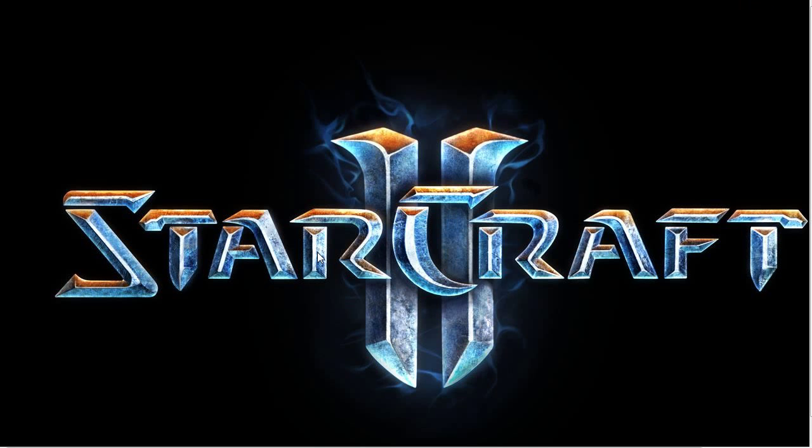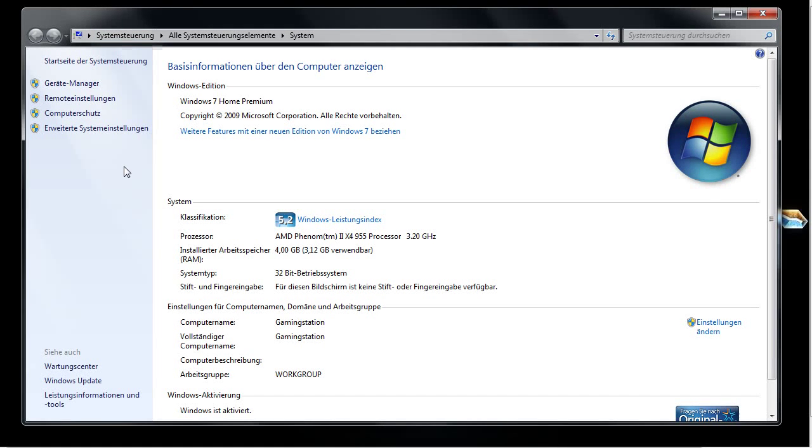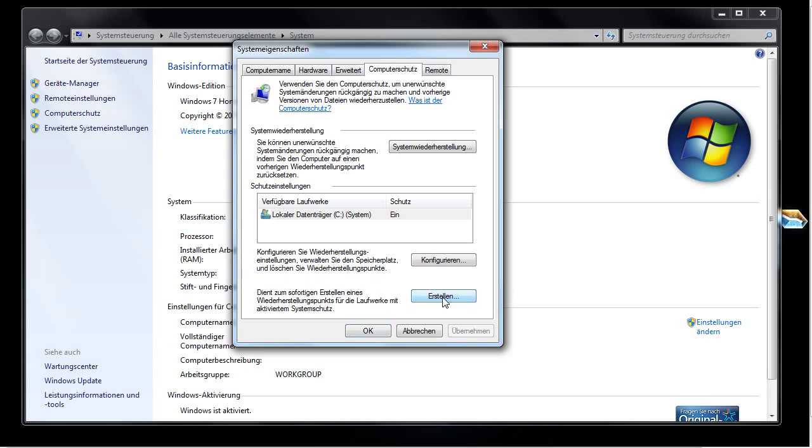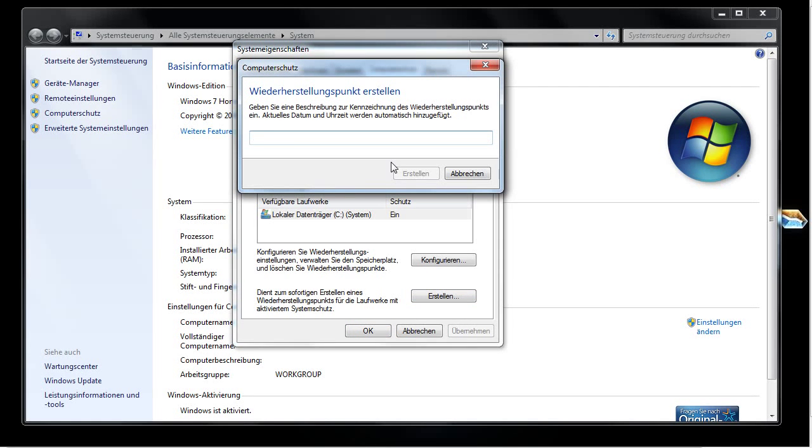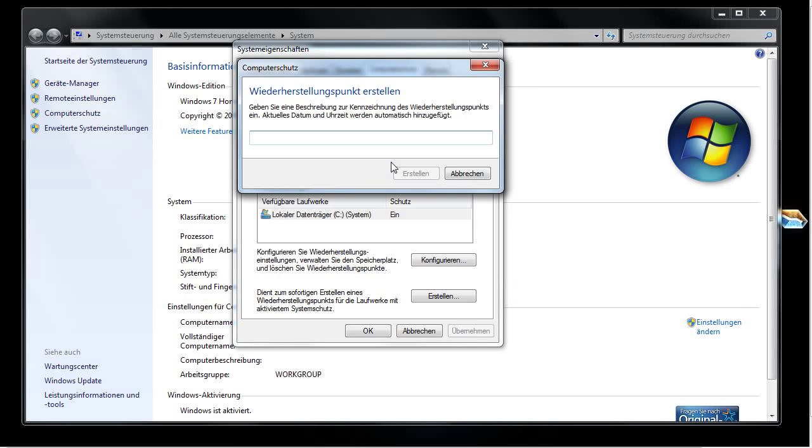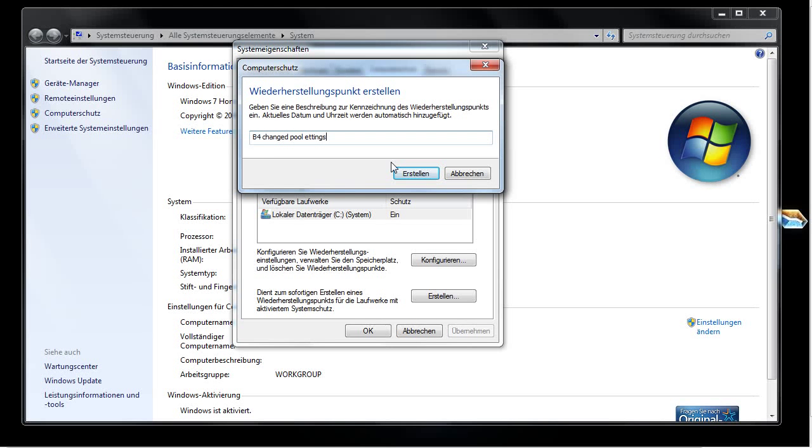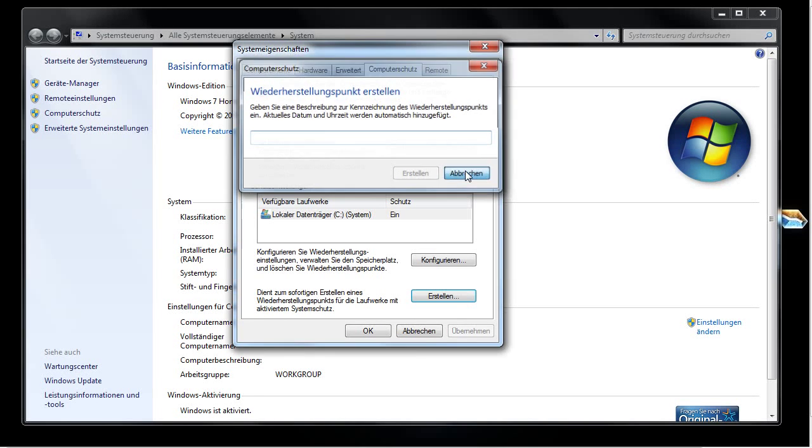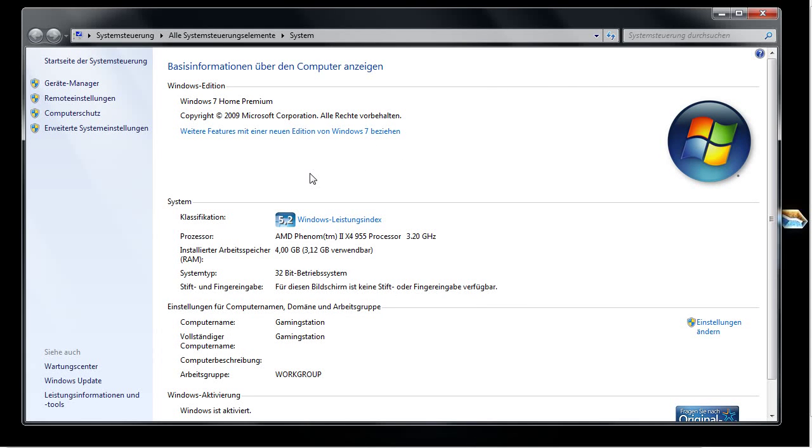Almost forgot how to create a system restore point. Again, on start, right click computer, properties, go to this option. Then this window will pop up. Down here create. Then you can assign a name, for example before changed pool settings or something like that. Then you click create and Windows will create the system restore point.